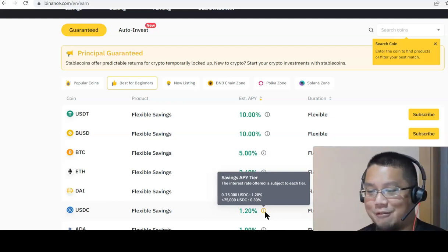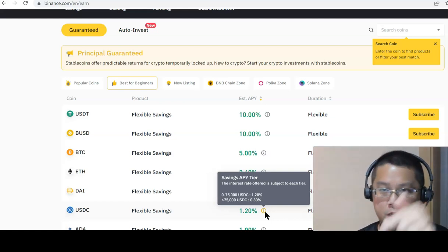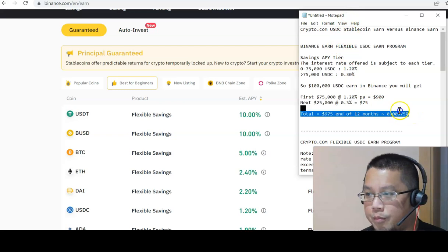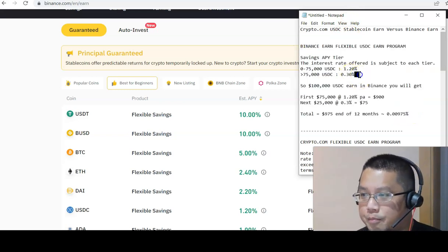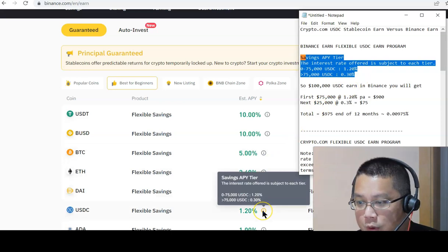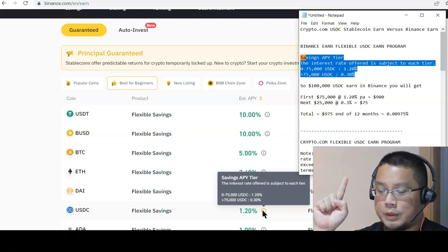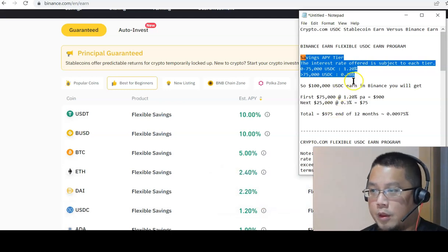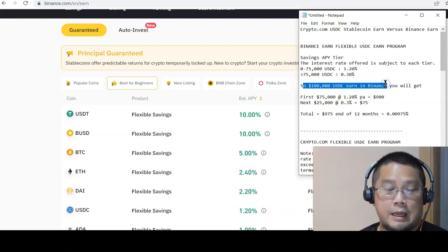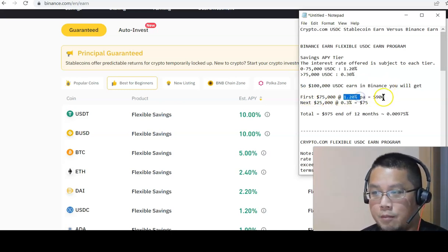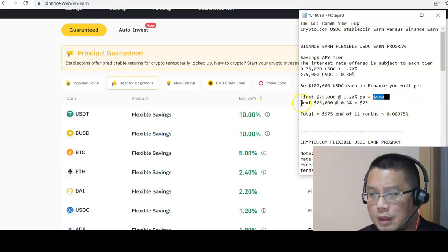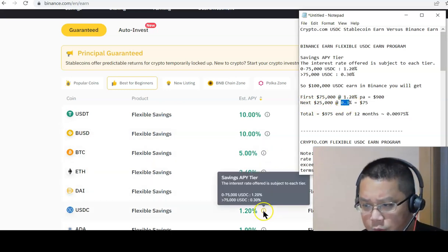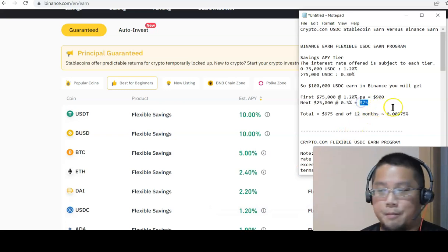Let's do the math. Let's assume you got 100,000 to spare and you want to put it into Binance. If you look at it here, this is the tiered program I was talking to you about. Over here, the first 75,000 is 1.2% and the next 75,000 is 0.3%. If you look at it over here, if you put 100,000 into USDC Binance, the first 75,000 at 1.2% per annum, you get 900 bucks.